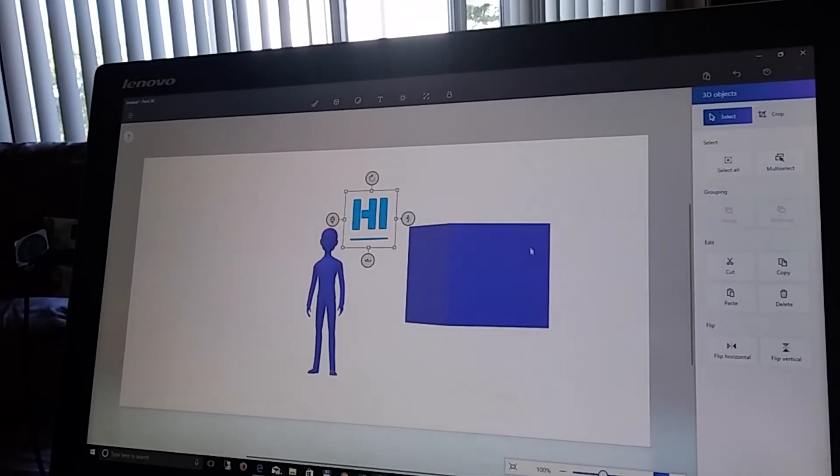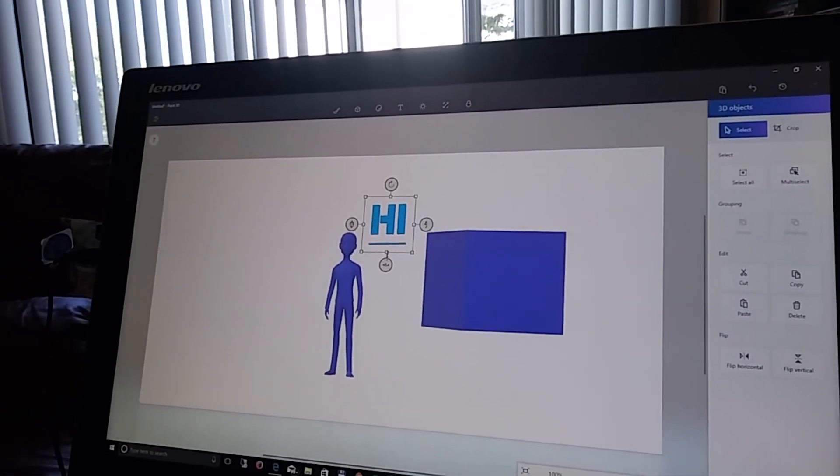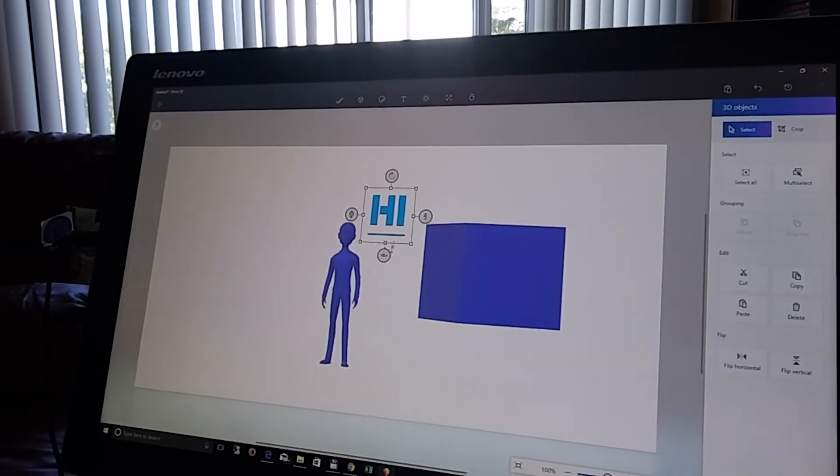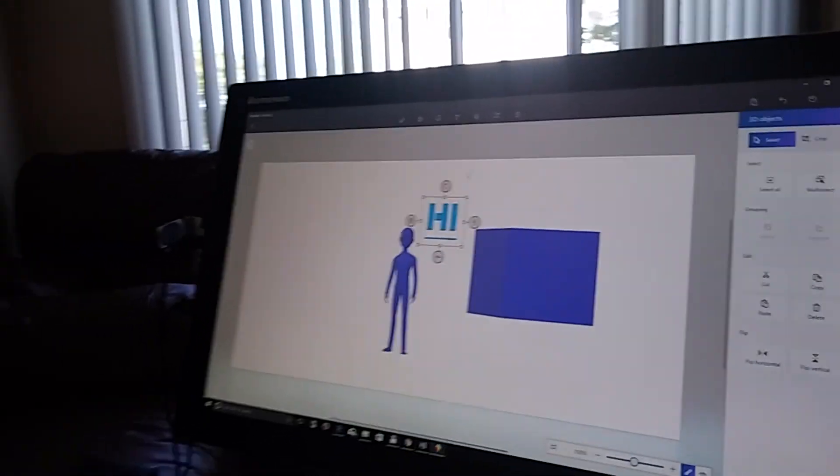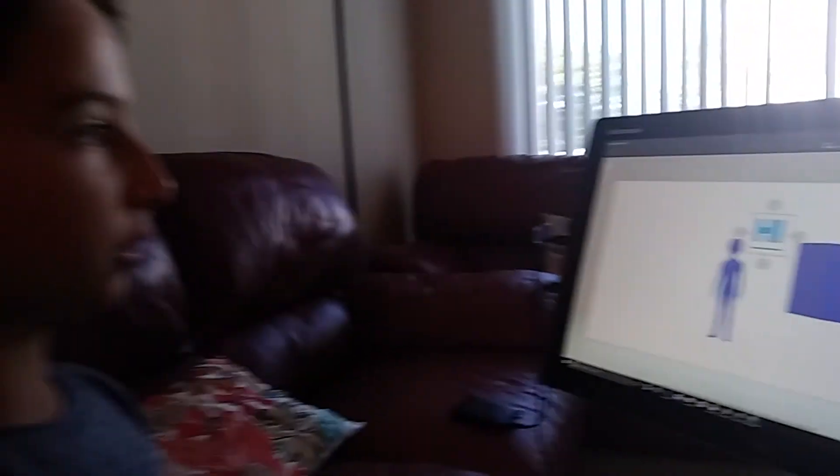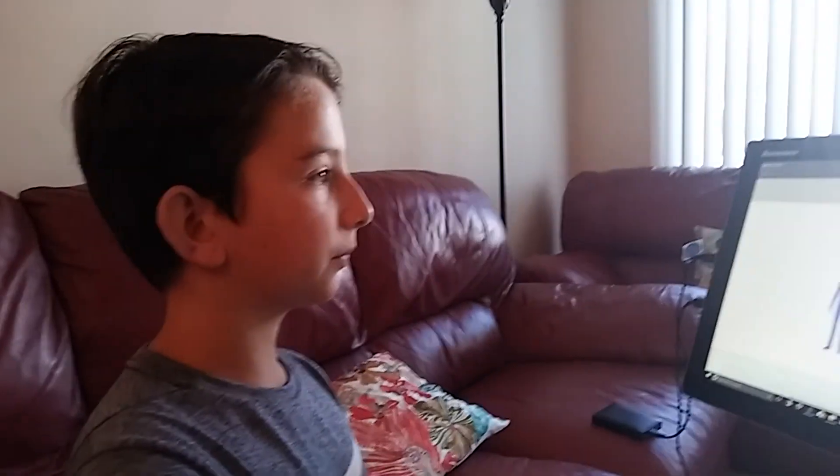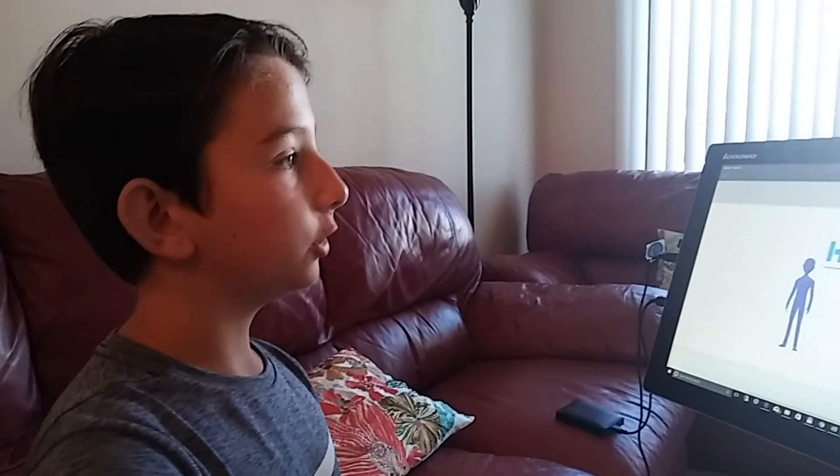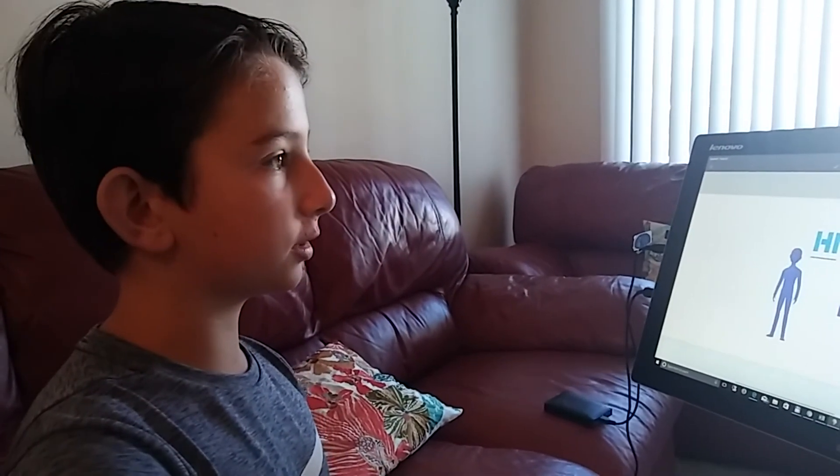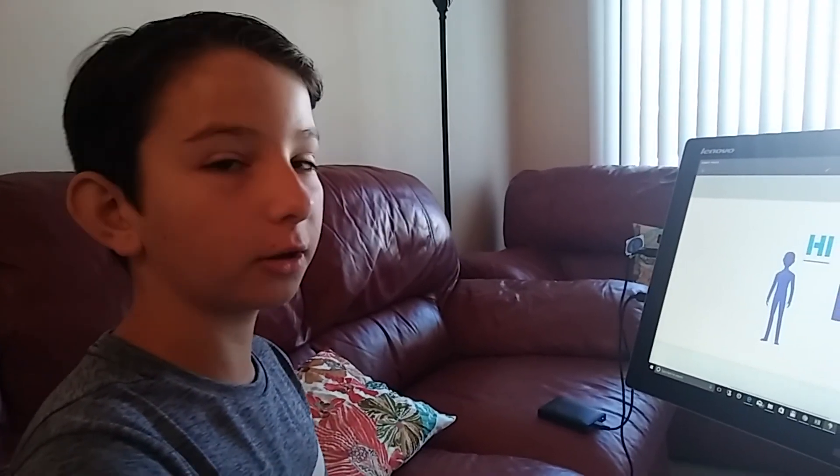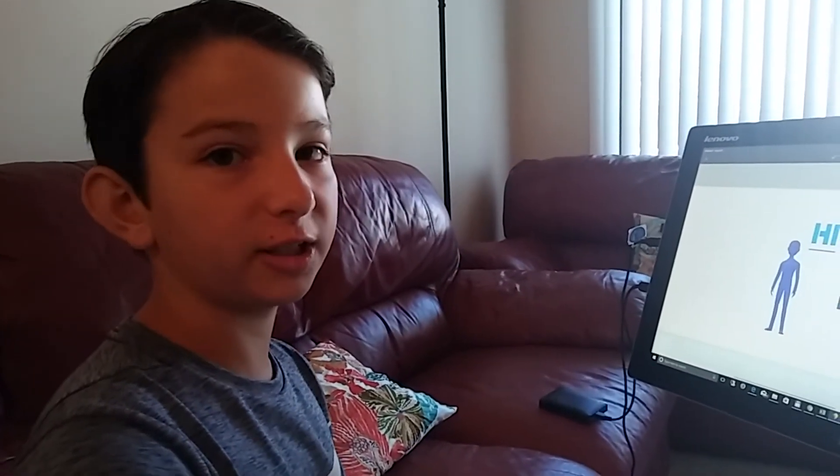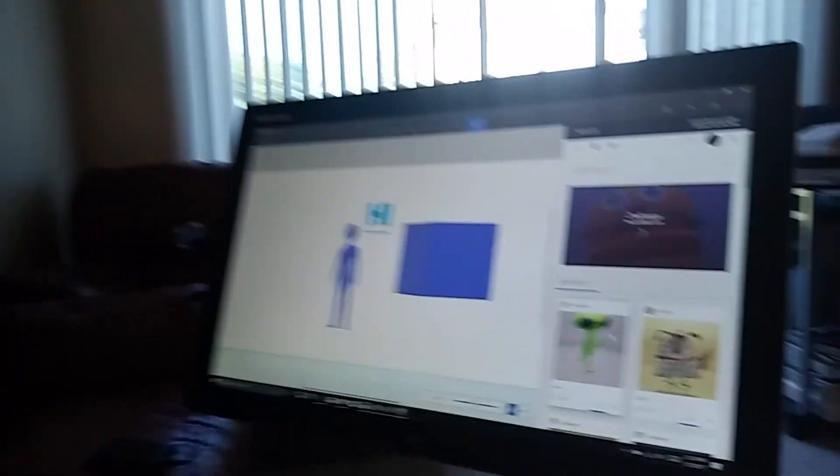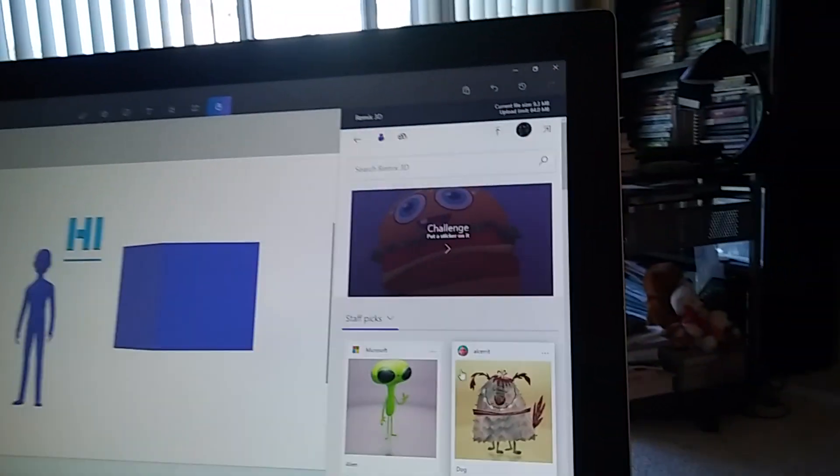And you can do different colors and shapes. And then, you can also, if you don't want to make your own thing, there's this option called Remix 3D. And you can use what other people made.